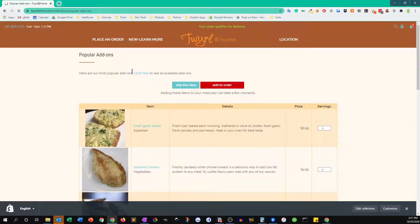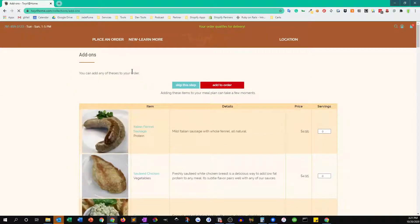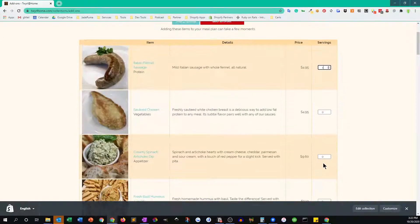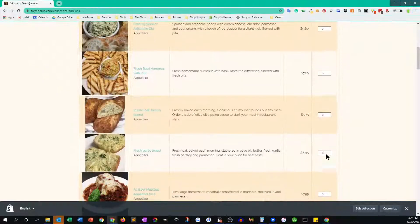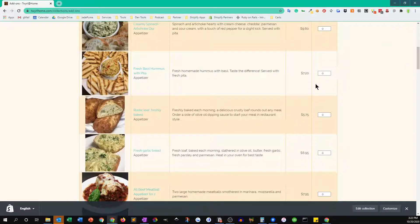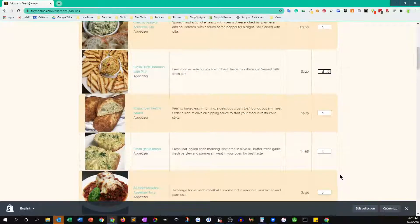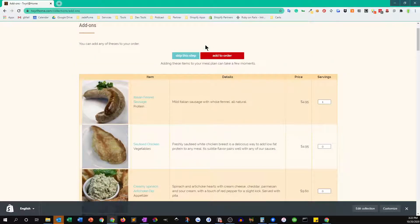The list is quite long. Let's say we wanted to add sausage to our order, and let's get some pita and hummus. Let me scroll to the top and we click on add to order.